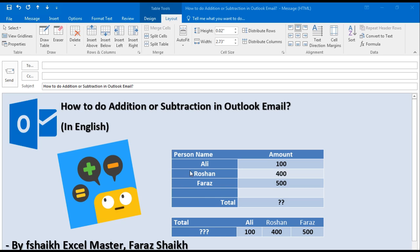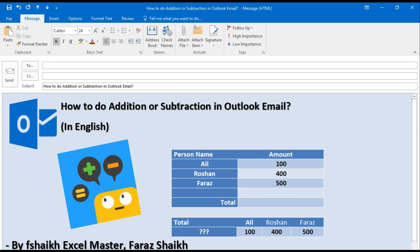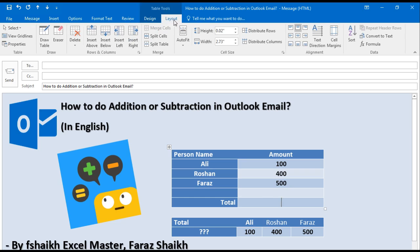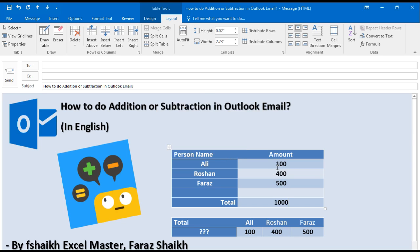So let us quickly jump into the example. This is an email which I have received and I would like to do the addition — the total — over here. This data should be in a tabular format to do such kind of calculations. Once I select this table, you can see the Table Tool is activated. I need to go to Table, then Table Tools activated — I can select Layout, then Layout, and I have Formula.